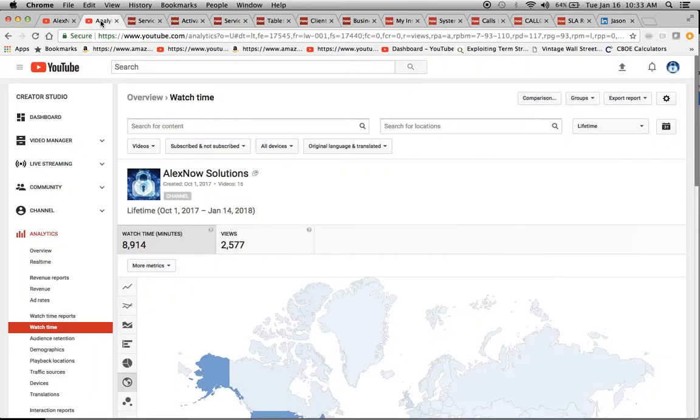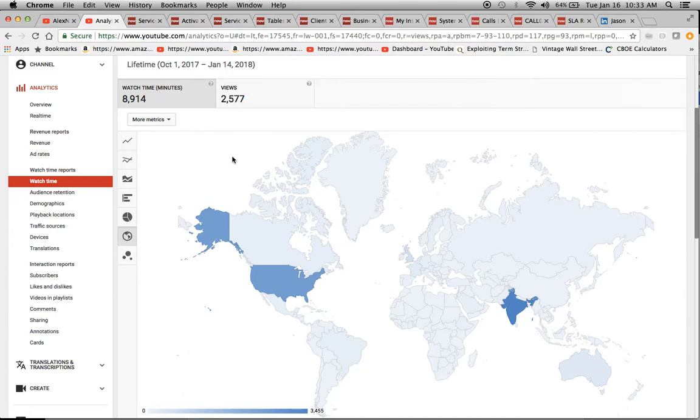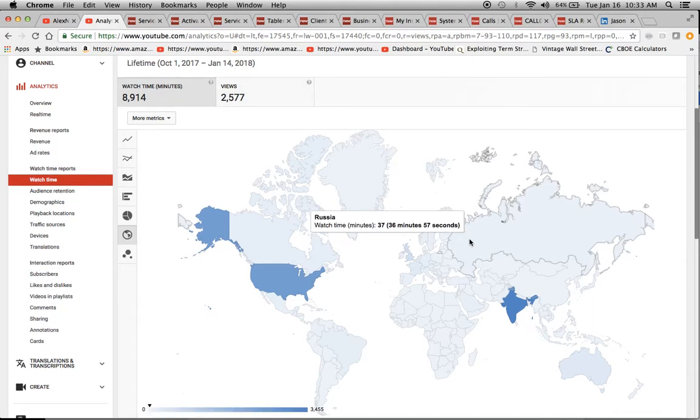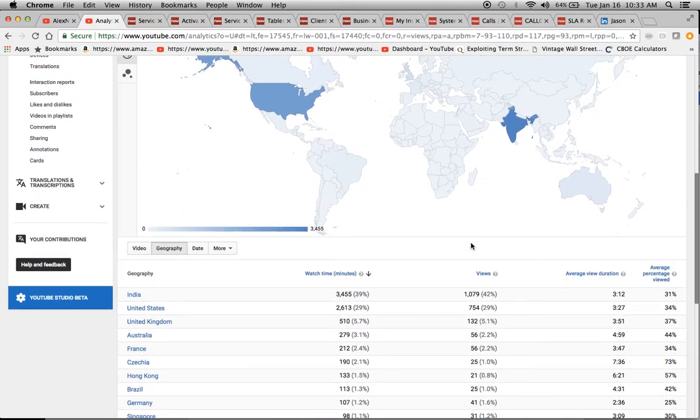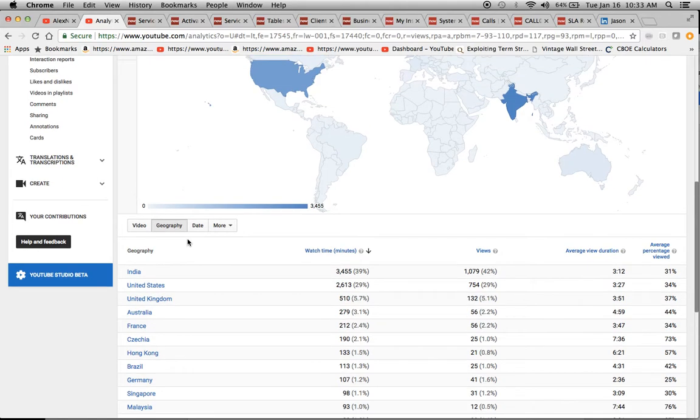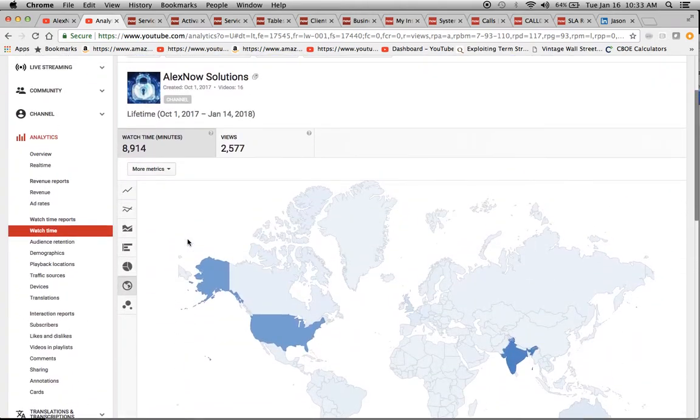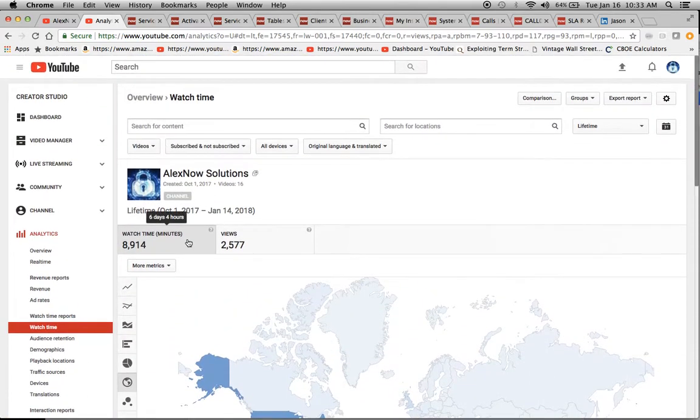I'd like to take a second to just go over the analytics of this channel and show the global reach of it. Since this short time span since October, we've generated about nearly 9,000 minutes and 2,600 views. We have viewers from all over the place. I'd like to thank all the viewers, not only here in the United States, but especially from India, UK, Australia, France, Czech Republic, Hong Kong, Brazil, Germany, Singapore, Malaysia, and the list goes on. Thank you so much. I'm really flattered and humbled.